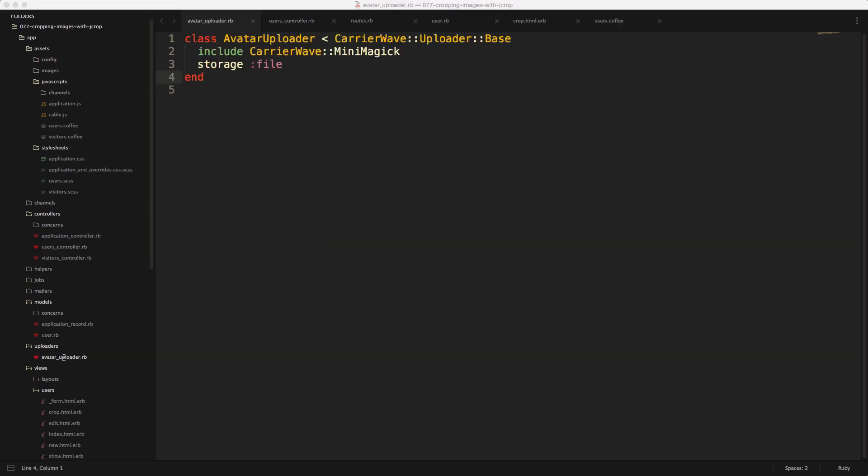And then under our app uploaders, the avatar uploader, we'll want to include CarrierWave::MiniMagic, and then we're also setting this storage to file. You can also set this to fog if you're going to use an S3 upload.